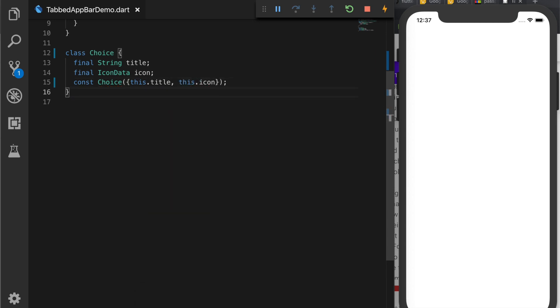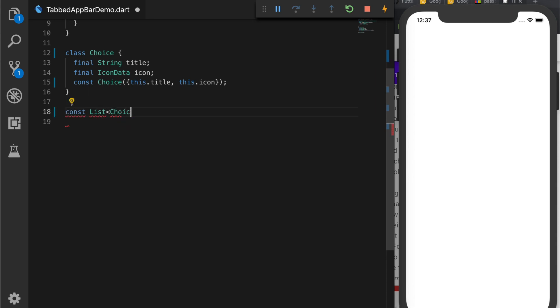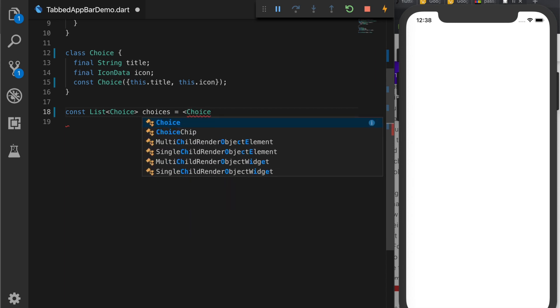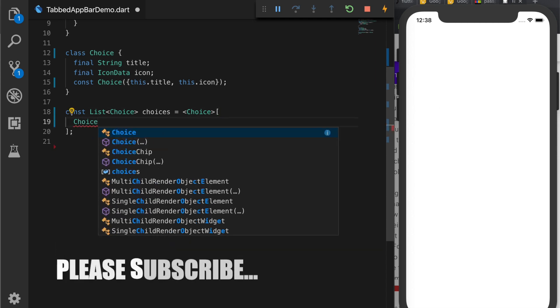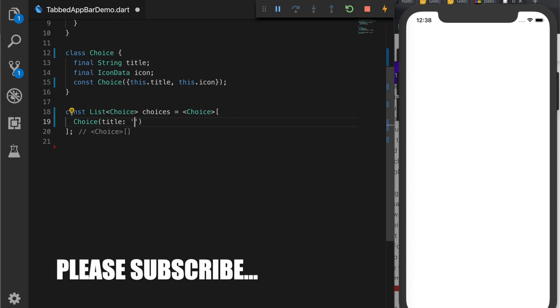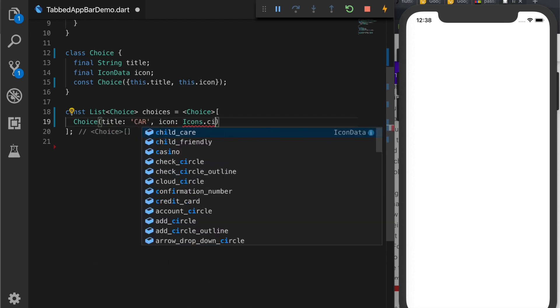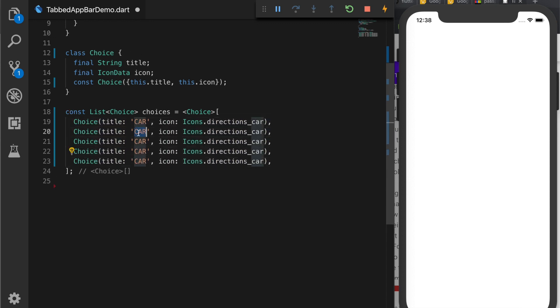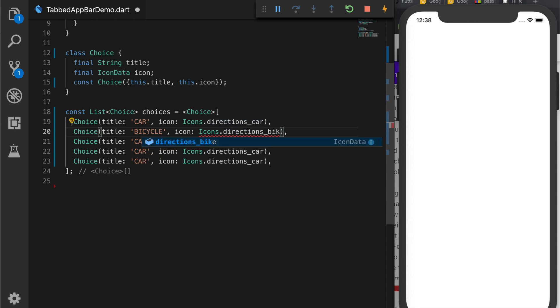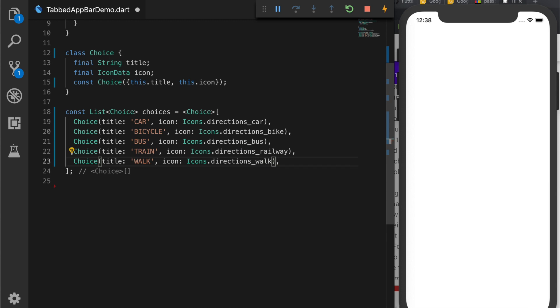Now we will create a list of choices so those will be our tabs. So the list of choice, choices is equal to a choice array. So here we will add some dummy values. So the first one is with a title car and icon directions_car. Let's duplicate that and second one is bicycle, directions_bike, third one is bus, fourth one train and fifth one walk. Let's change icons as well, railway and walk.